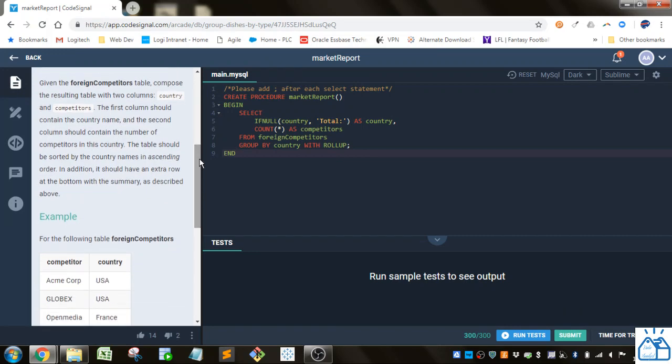Given the foreign competitors table, compose a result table with two columns: country and competitors. The first column should contain the country name, and the second column should contain the number of competitors in this country.